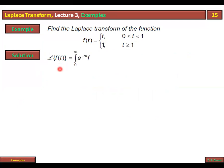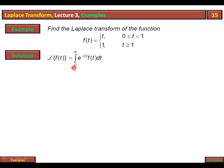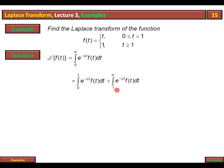Laplace transformation of f(t) is equal to integral from zero to infinity of e^(-st) f(t) dt. Hamara masla yeh hai ke integration zero se infinity tak direct nahi ki ja sakti, kyunki function do parts mein split hua hai: zero to one alag, aur one se onward alag. To hum integral ki limits ko bhi usi tarah break karenge: zero to one e^(-st) f(t) dt, plus one to infinity e^(-st) f(t) dt.